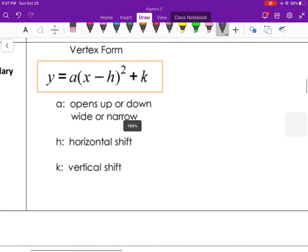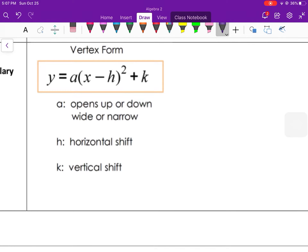Here is the quadratic function in vertex form — it might look similar to when we solved by square roots. The leading coefficient a out in front tells us if it opens up or down: if it's positive it opens up, if it's negative it opens down. It also tells us if it's wide or narrow. If a is greater than one — and that's the absolute value of a — it would be a more narrow graph.